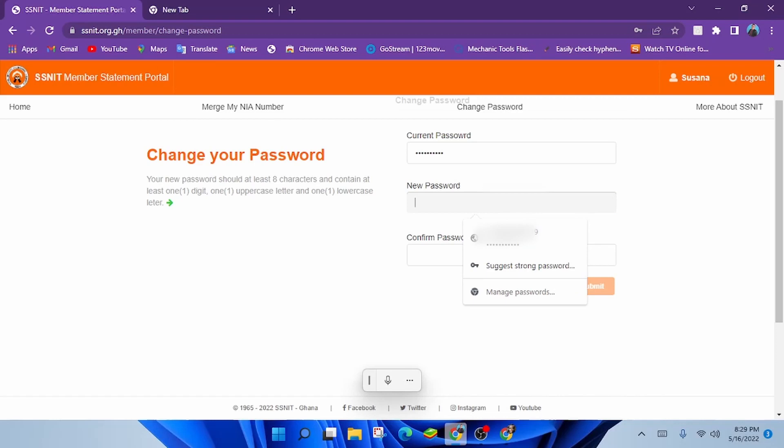Under the new password section, enter a password you will remember. You are creating your own password you will use to check your statement all the time, so enter something you will always remember.